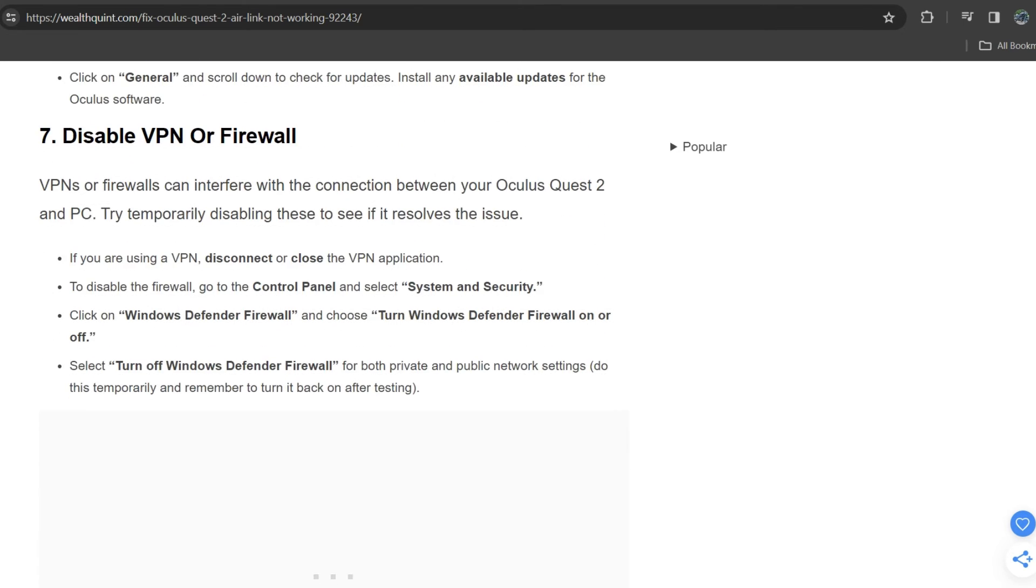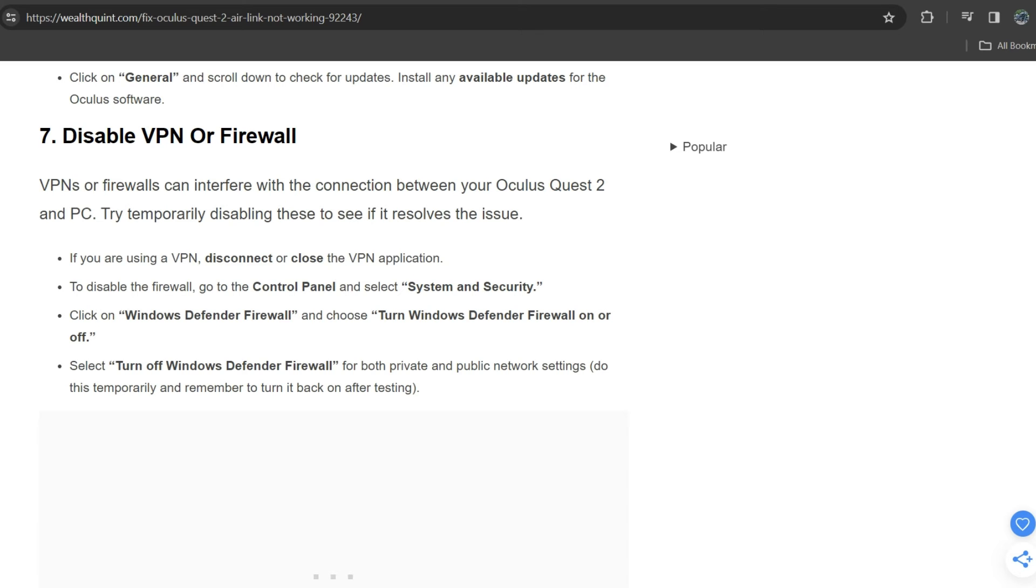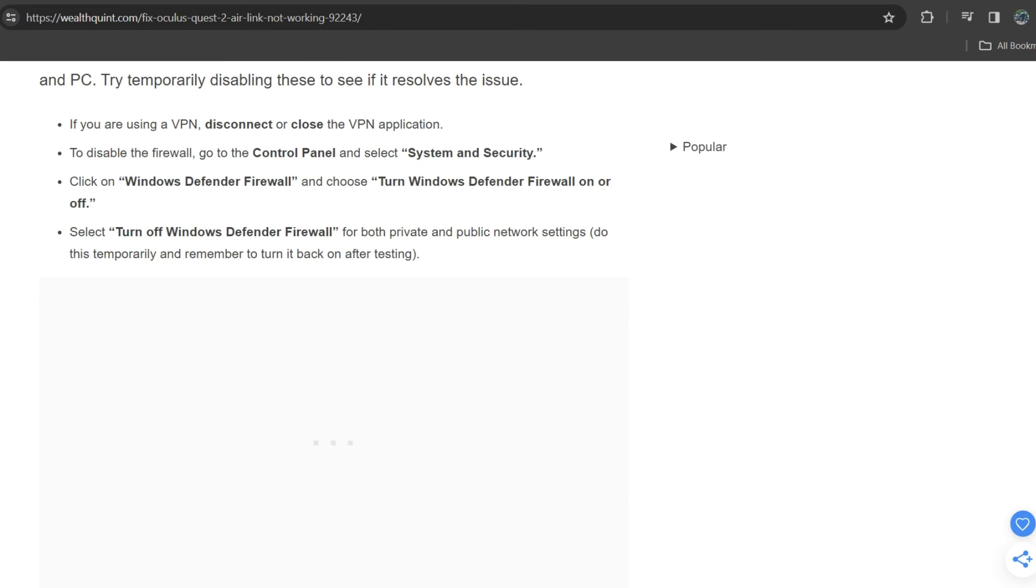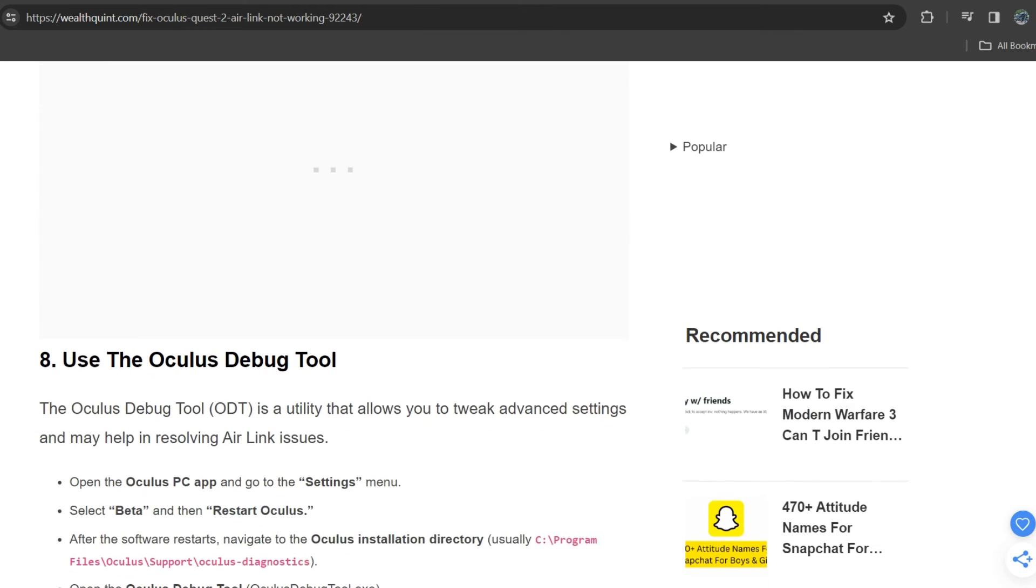Seventh solution is disable VPN or firewall. VPN or firewall can interfere with the connection between your Oculus Quest 2 and PC. Try temporarily disabling these to see if it resolves the issue. If you are using a VPN, disconnect or close the VPN application. To disable the firewall, go to Control Panel, select System and Security, click on Windows Firewall, and choose turn Windows Defender Firewall on or off. Select turn off Windows Defender Firewall for both private and public network settings.